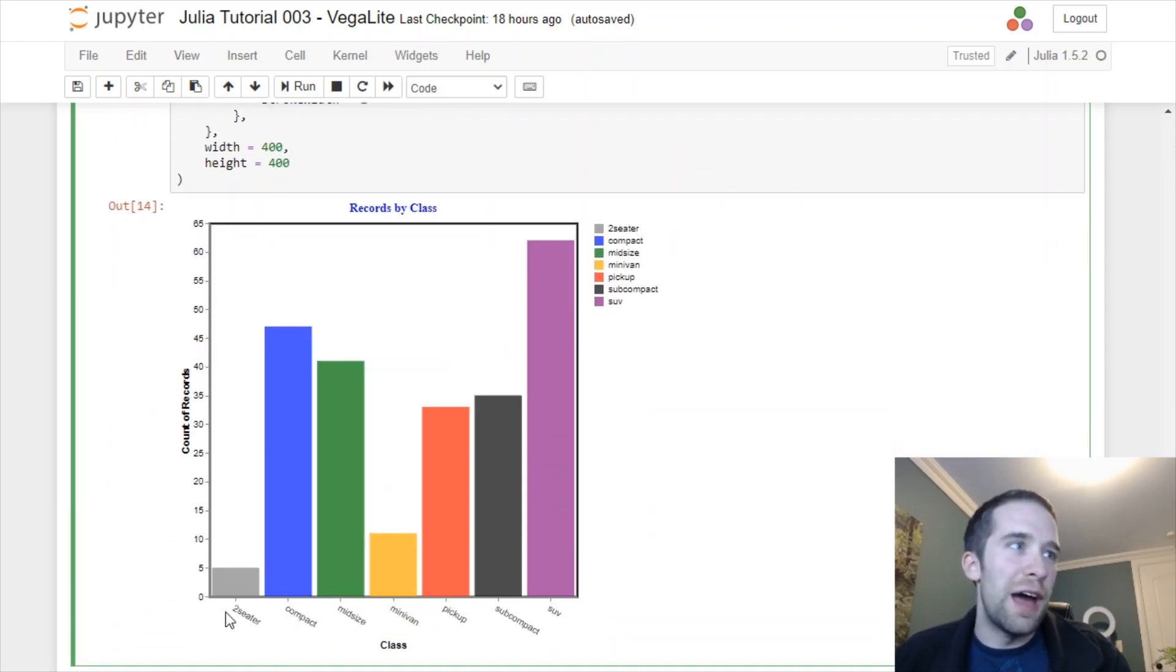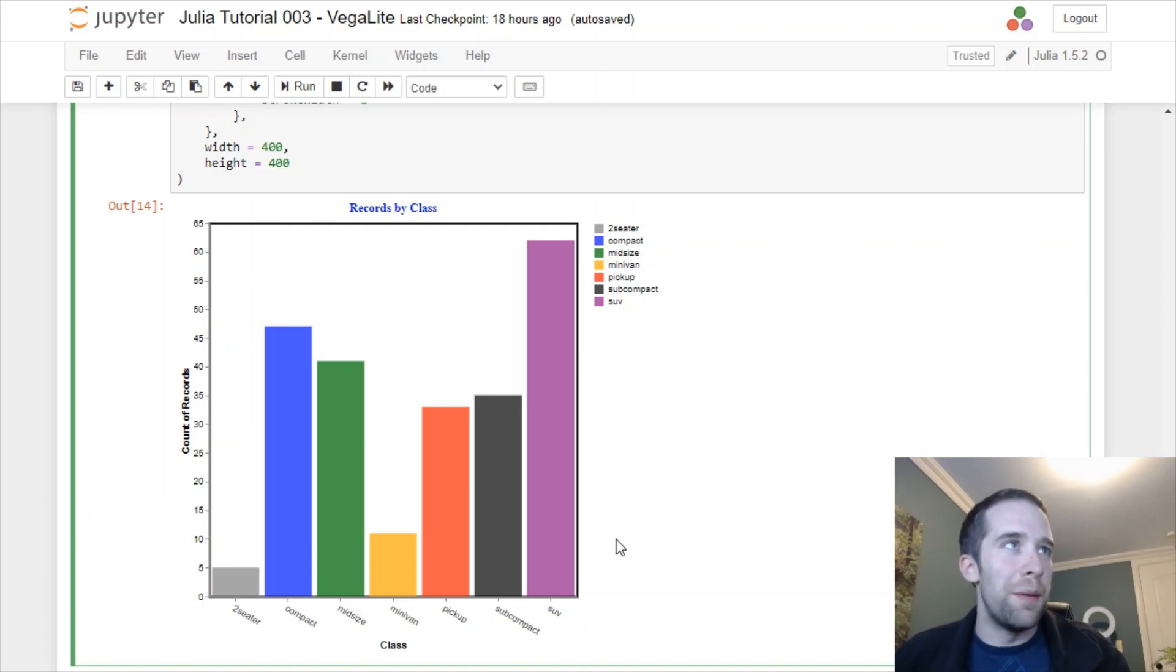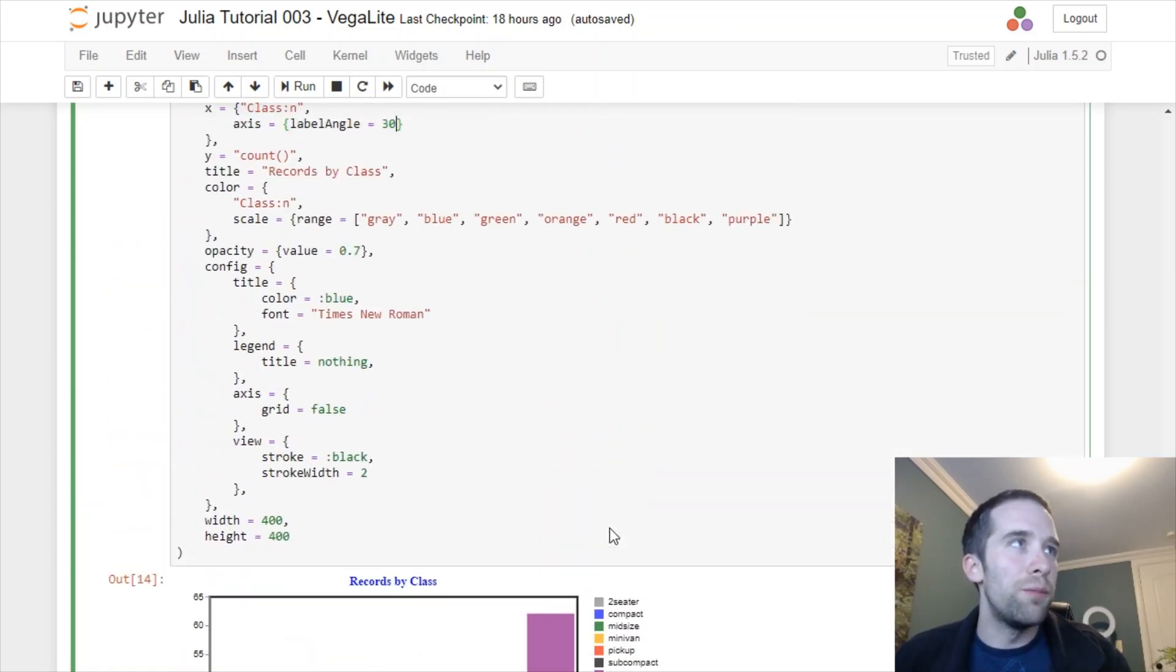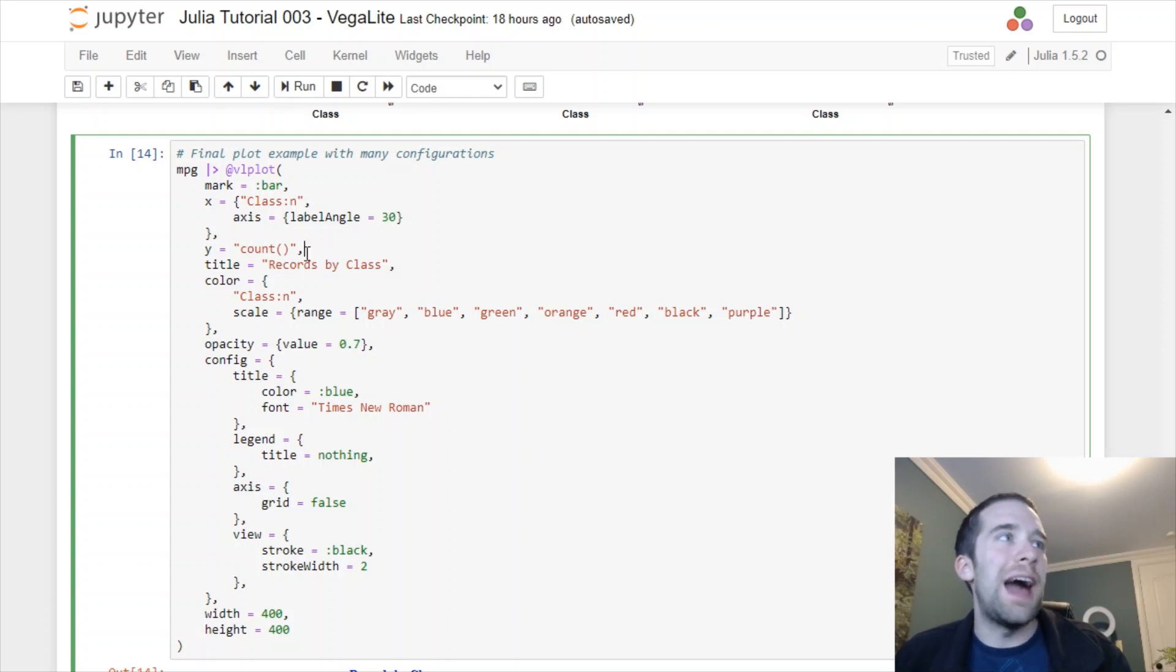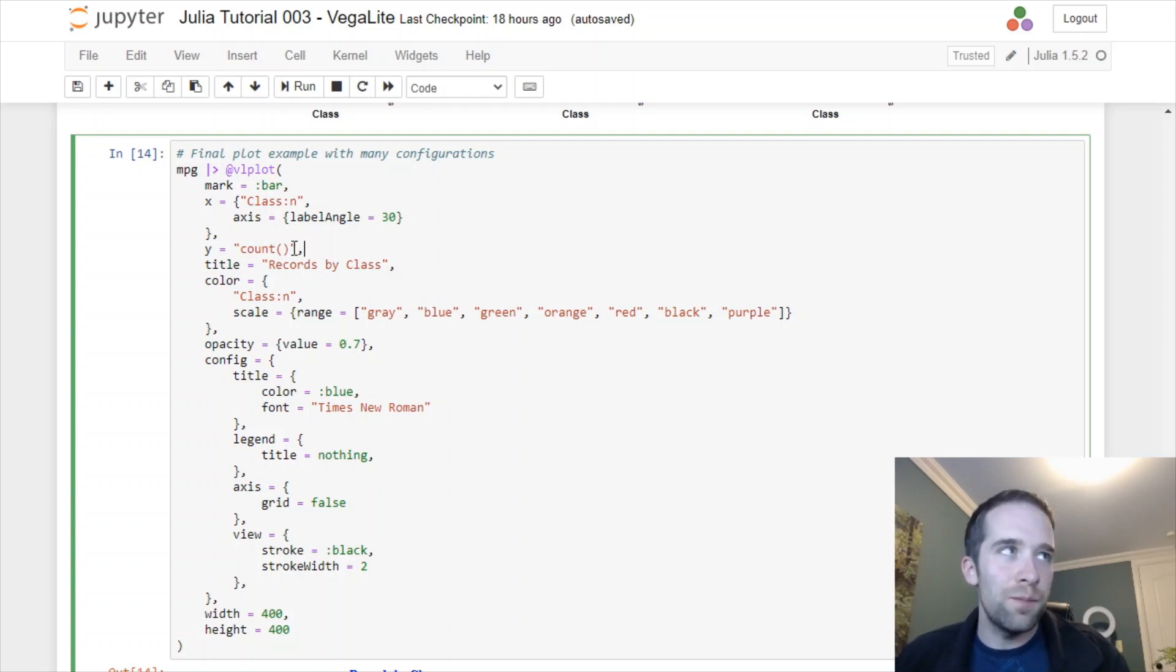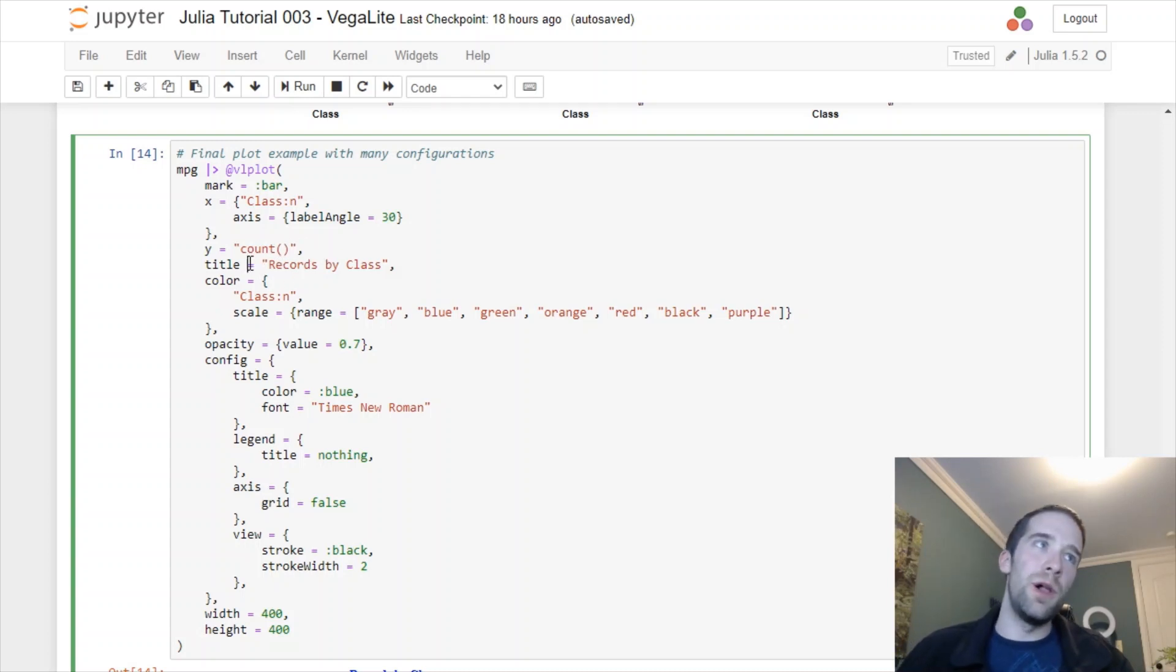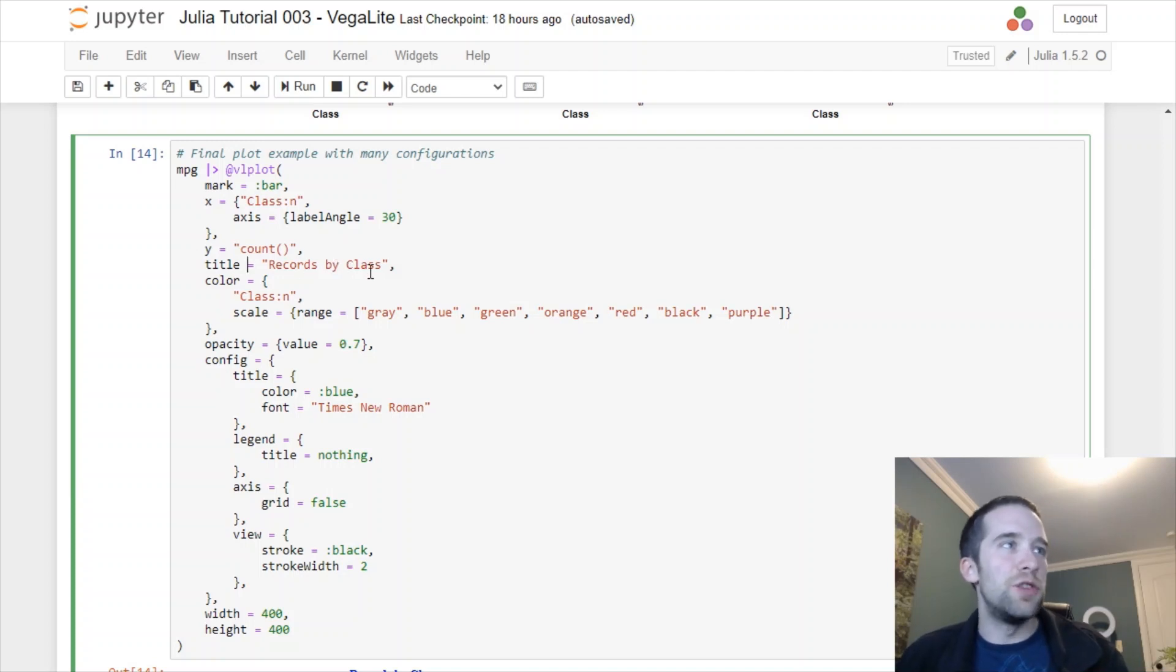Let's scroll down a little bit to show you what that looks like. Take a look at that, the values, we're putting them at an angle. Like before, we're doing a count for our aggregation. Then we're going to give this plot a title. That title is going to be records by class.